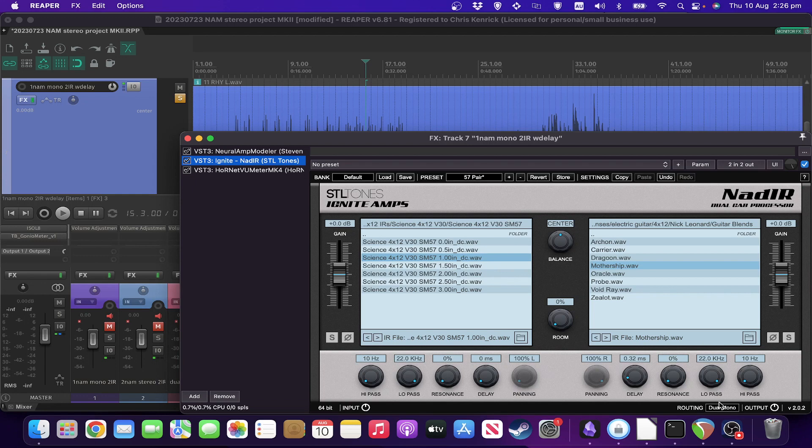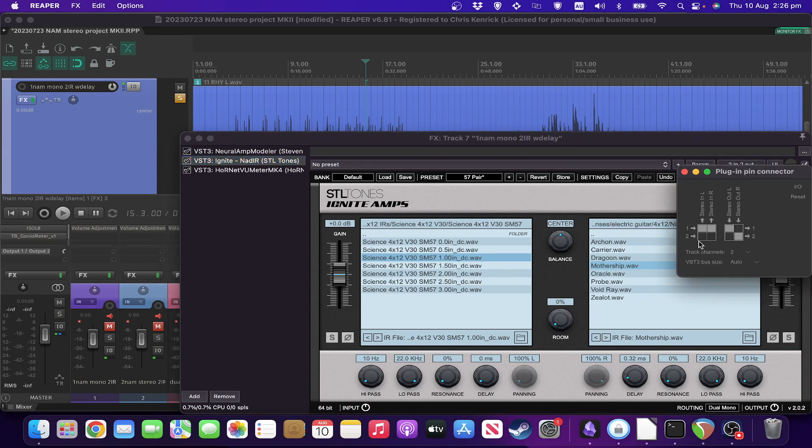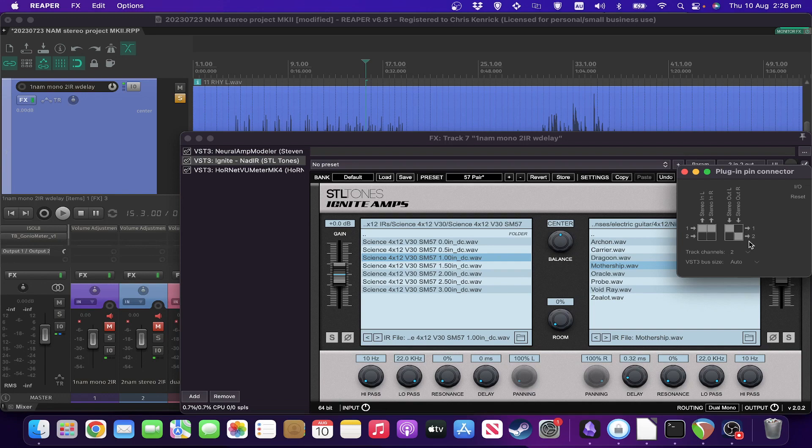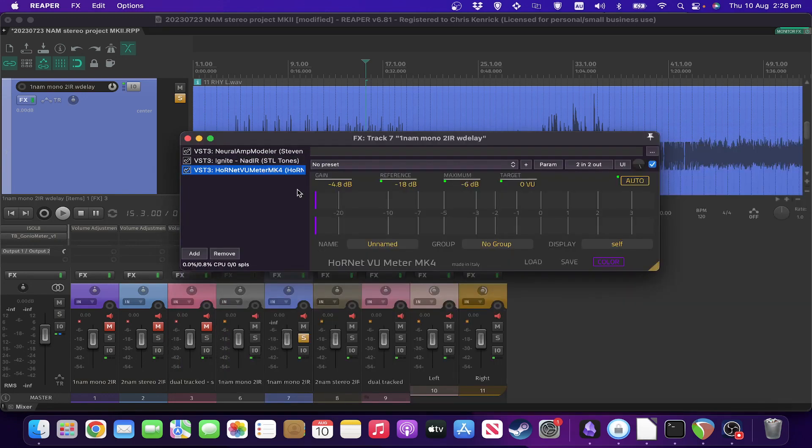Three things. I've got dual mono configuration in the routing. And I've also set the pins such that input one is copied to both left and right inputs. And then one and two go back out as per usual. Finally, just got a Hornet VU meter after gain staging.